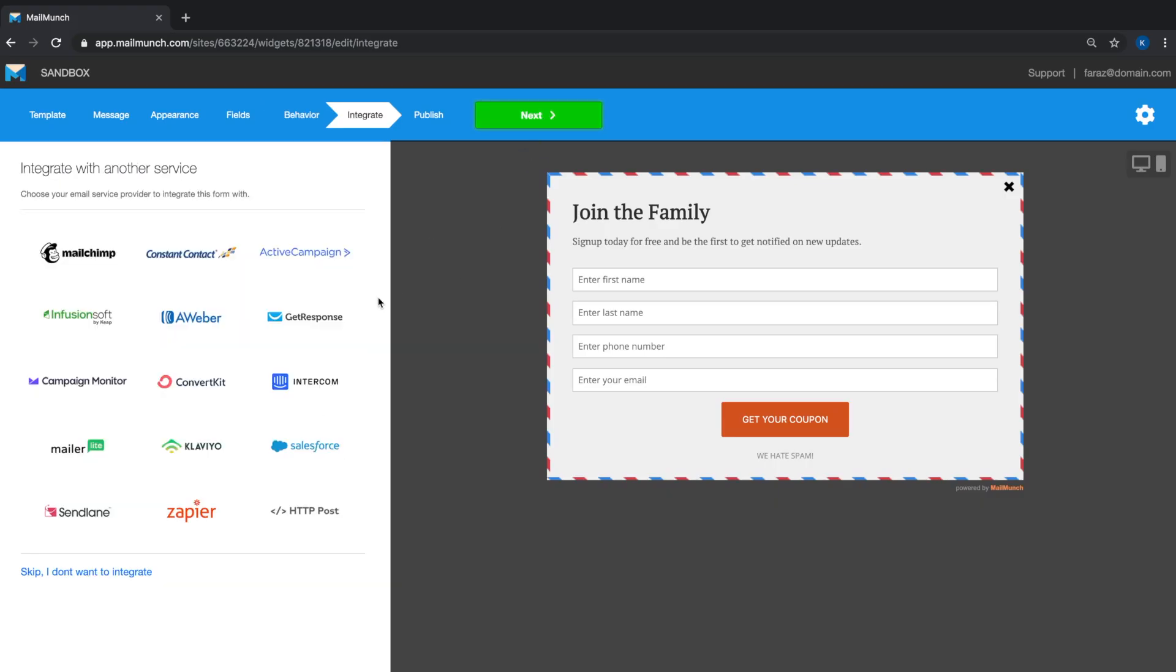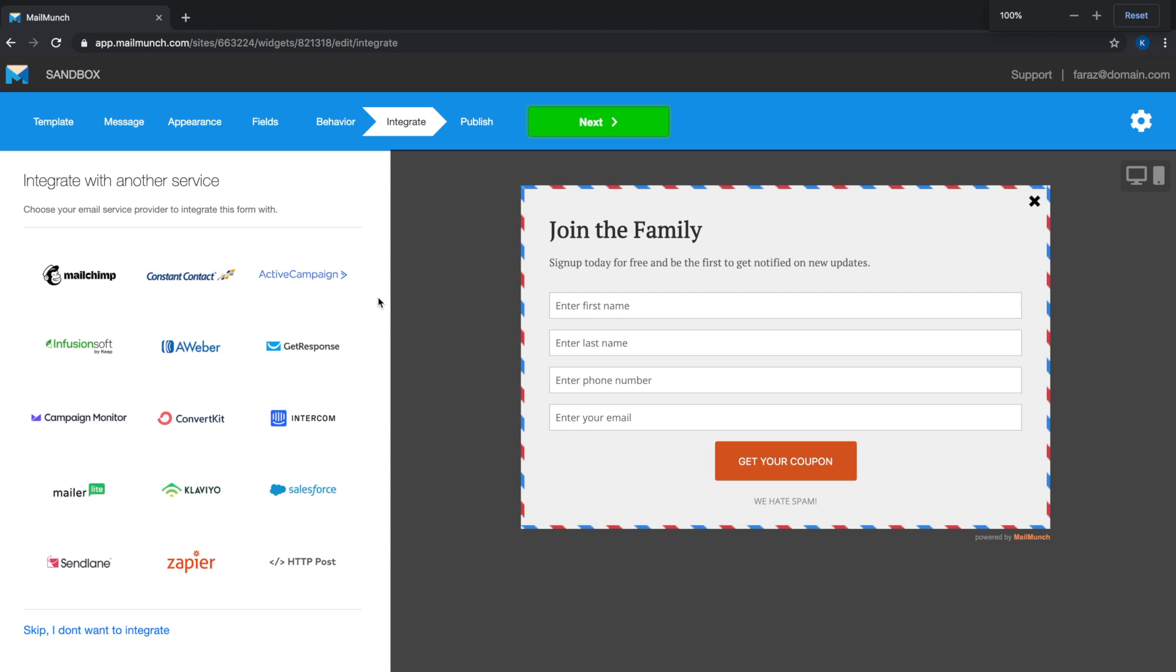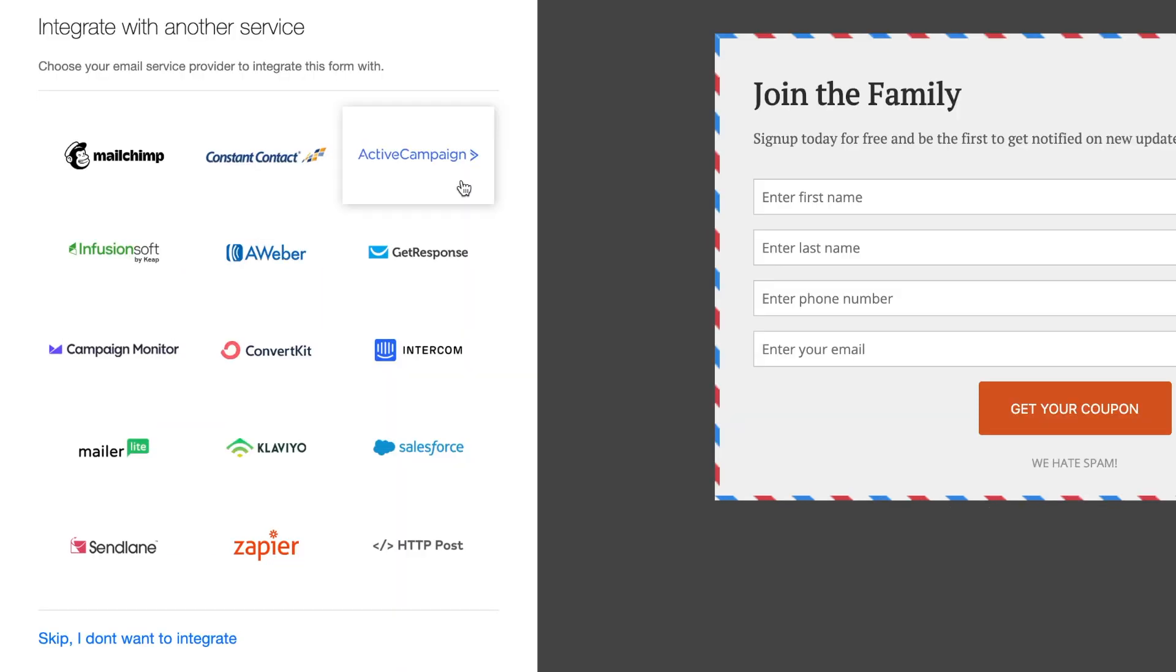On the integrate tab, you have the option to send the data collected in this form to any of your email marketing service providers. We support all of the leading email marketing platforms out there. You also have the option to skip integration and use MailMunch as your single app for subscriber management and email marketing.